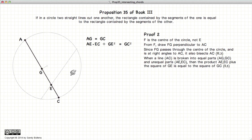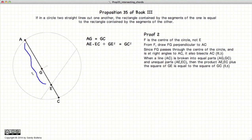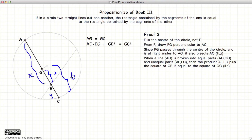From Proposition 5 of Book 2, if we have a line that is bisected at point G, and this is the distance x, this is the distance y, this is the distance a, and this is the distance b, then we have that xy plus a squared will be equal to b squared.